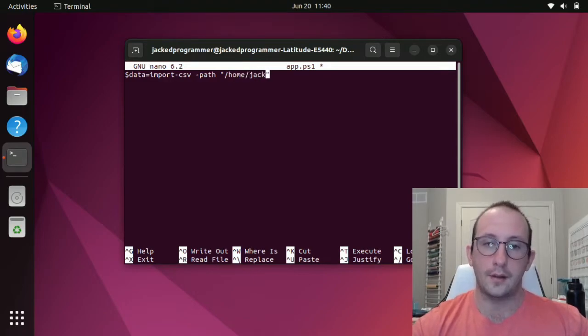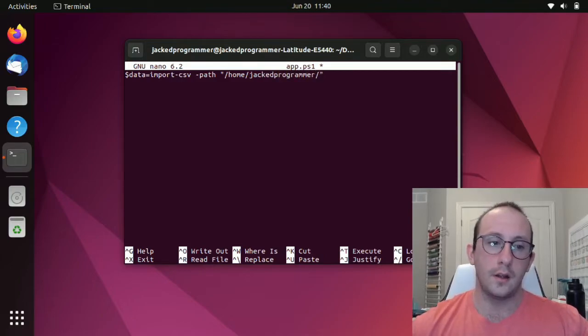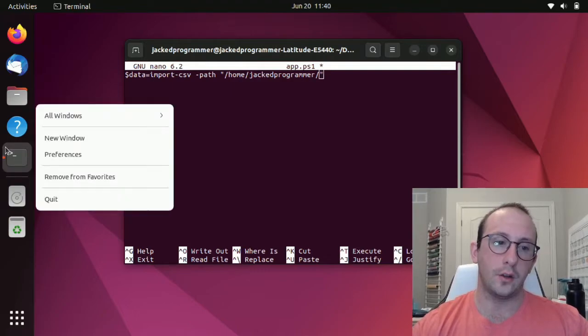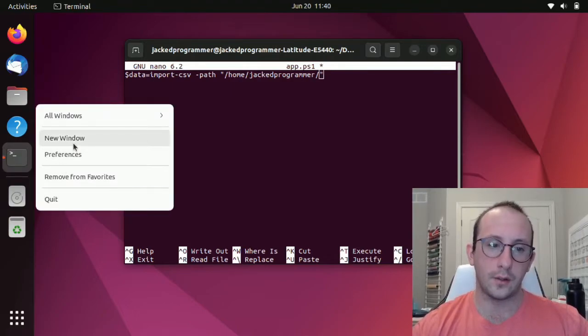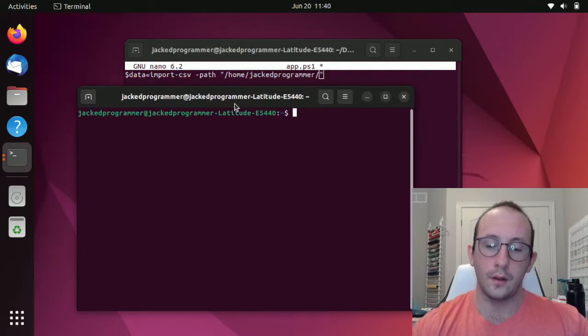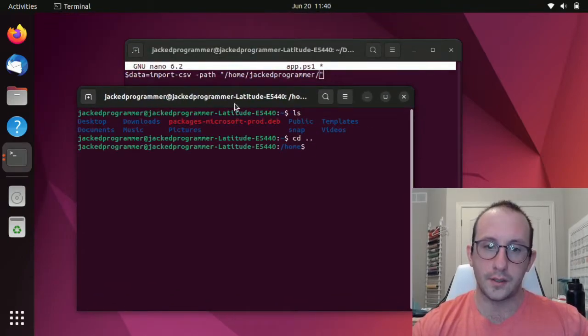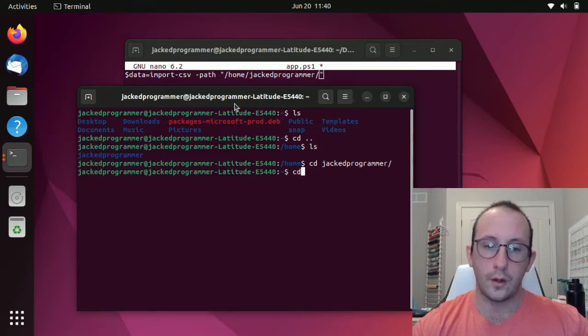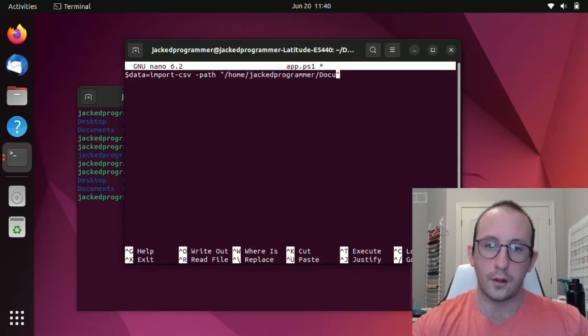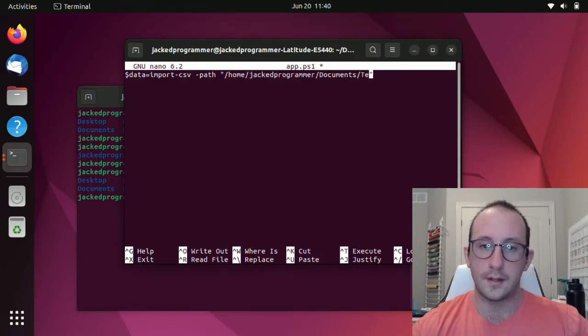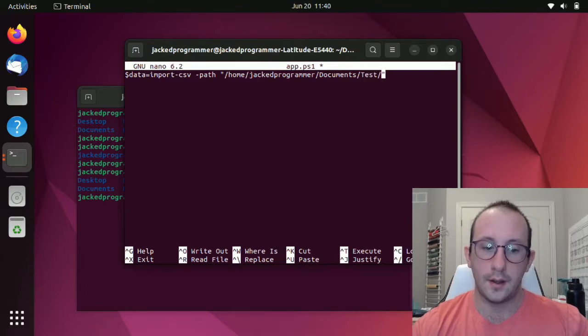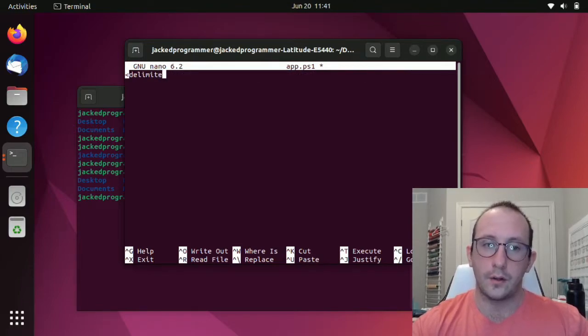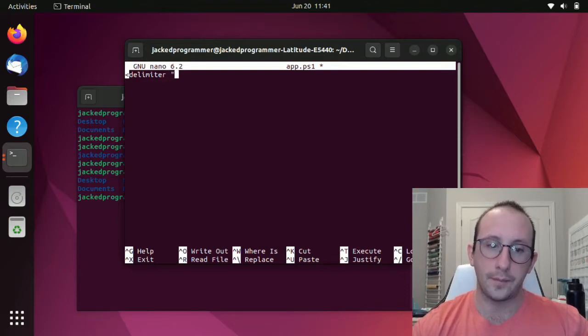Let's put in the path here. We're going to put in our path as home. And it's going to be JackedProgrammer. Let's take a look at what our path is. So if we go ls here, cd. So home, and then it's JackedProgrammer. And then it is going to be in documents. So let's do documents. And we know it's in test, and then it's test.csv. Then we're going to do a delimiter here. And our delimiter is going to be a comma.